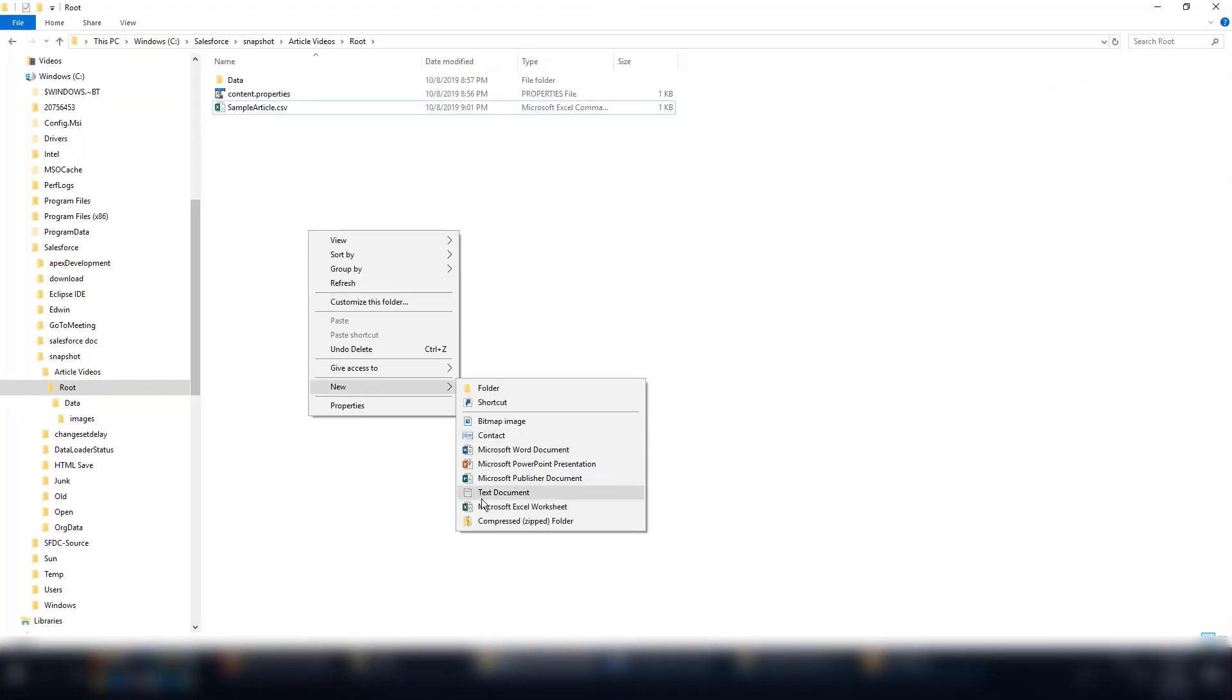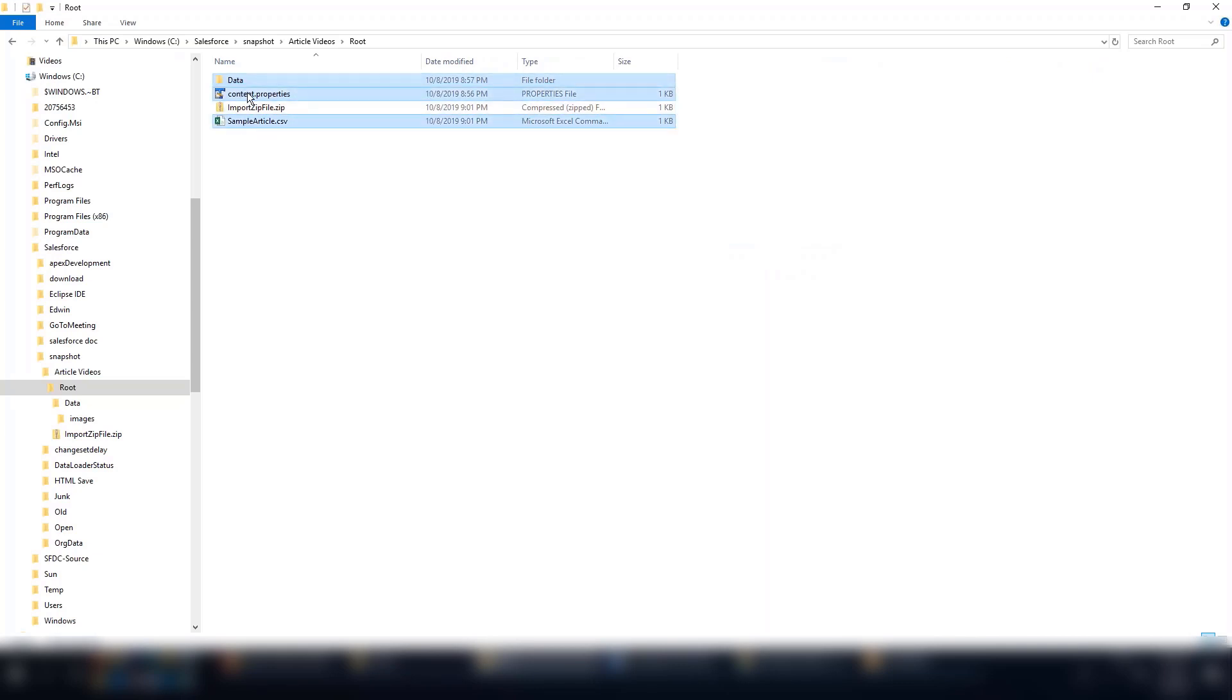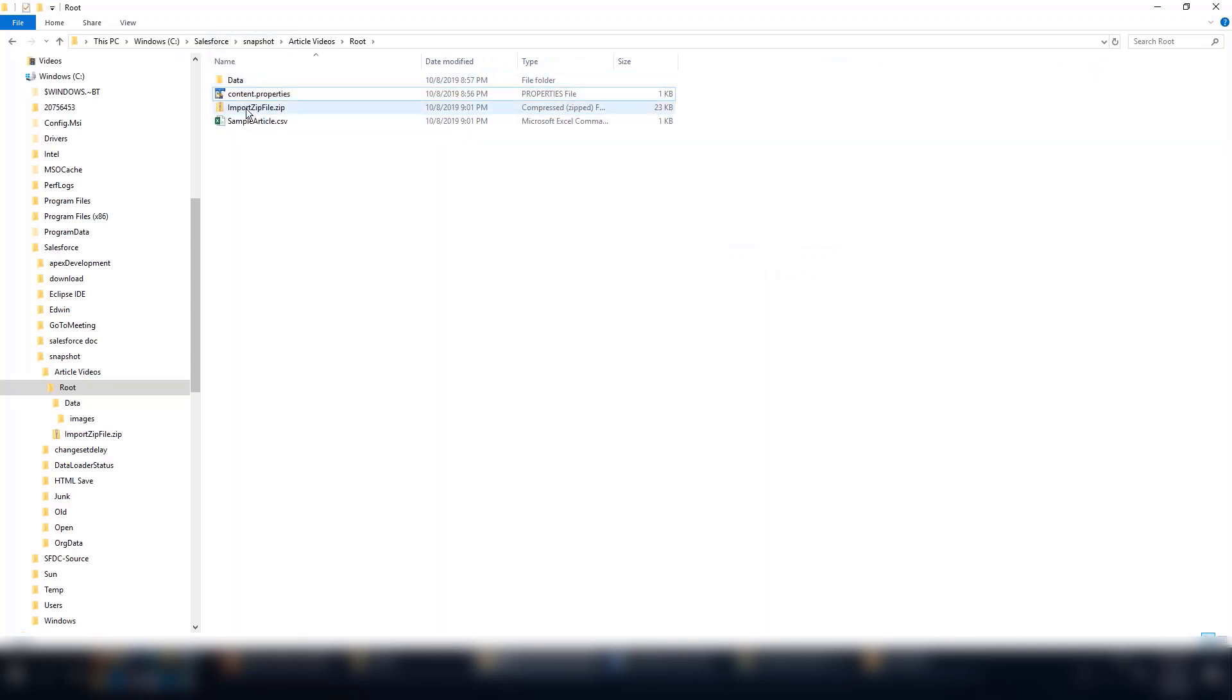Now let's zip the files. First, create a zip folder. We'll call ours import file. Then drag all the files inside the root folder into the zip folder.